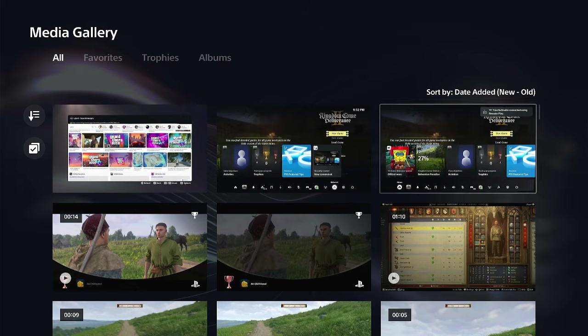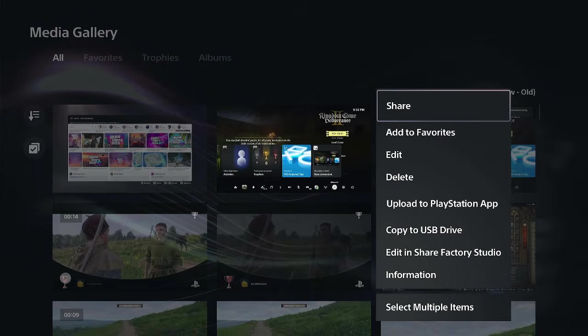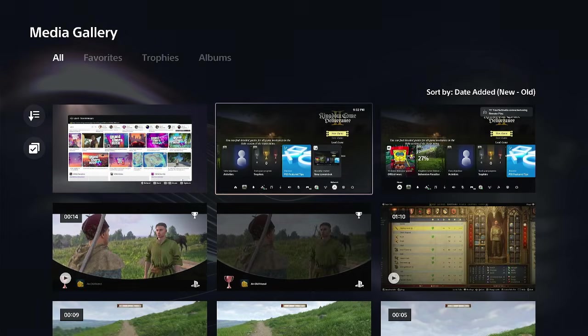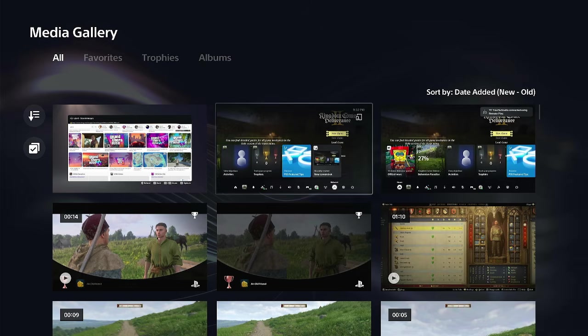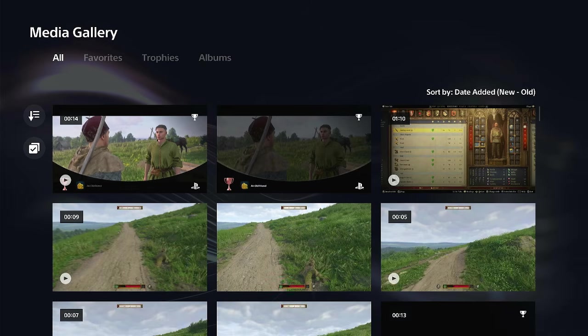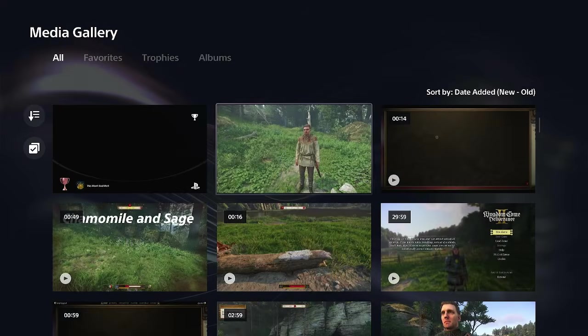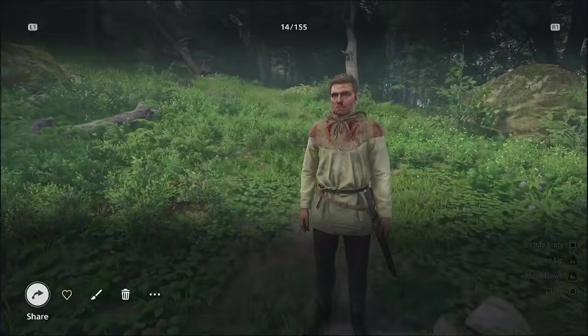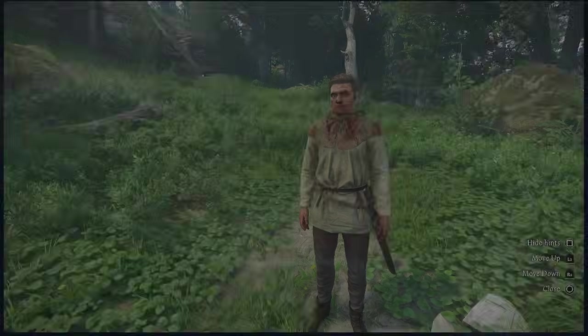And then we can decide to just press options on it and then upload to the PlayStation app. So this would be a photo that I took at one point or maybe like a screenshot of a trophy or something like that, but very easy to do.